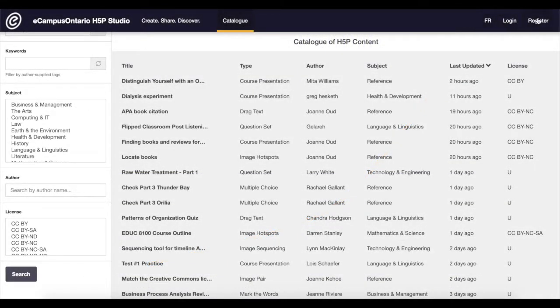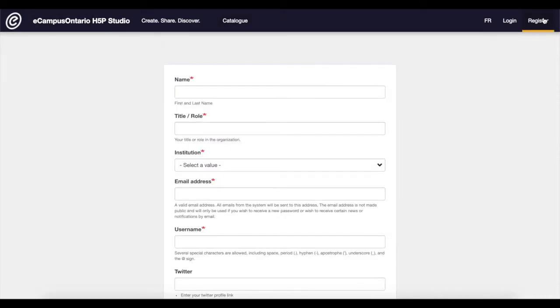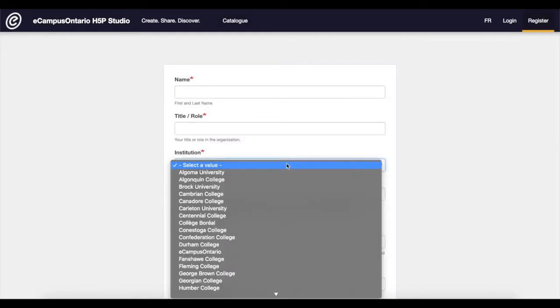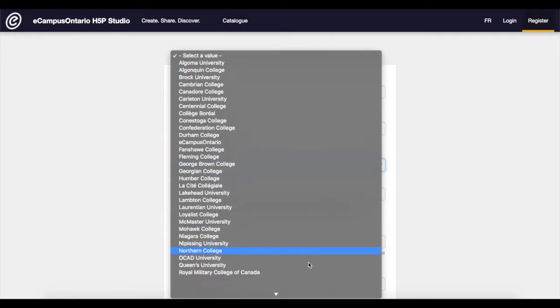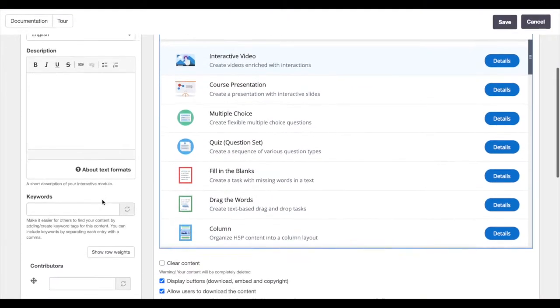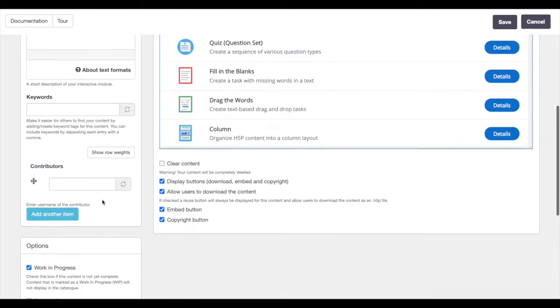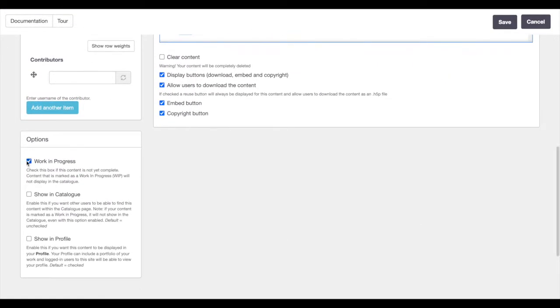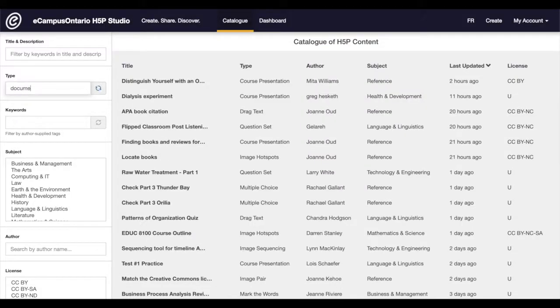The studio allows instant account access to educators, learners, and staff at any of Ontario's 45 public postsecondary schools. Users can create content used privately in their courses or display in a public catalog of content searchable by subject, keyword, content type, and license.